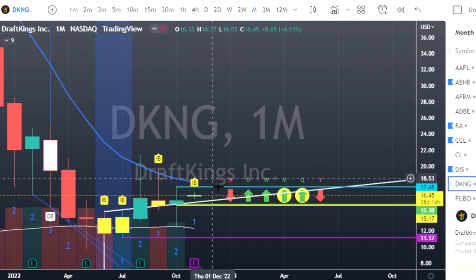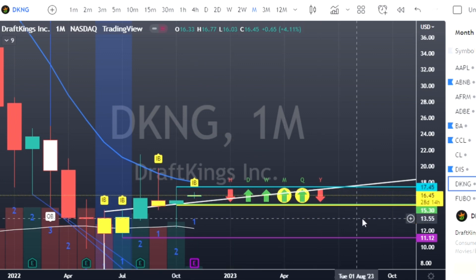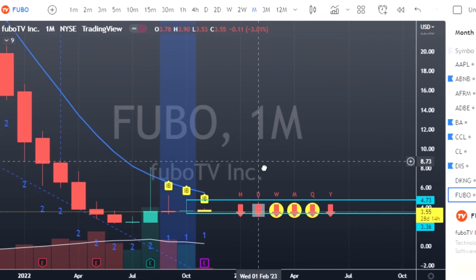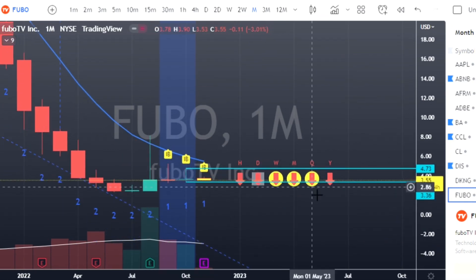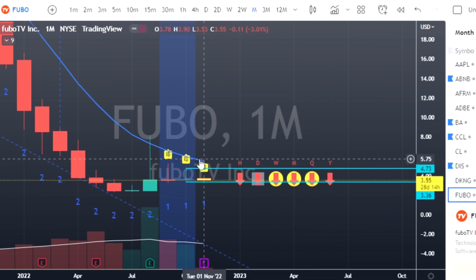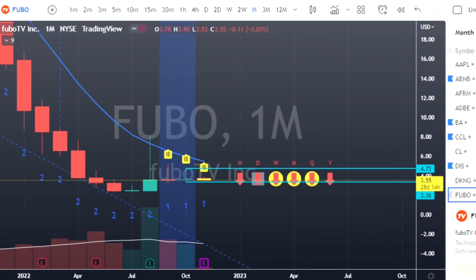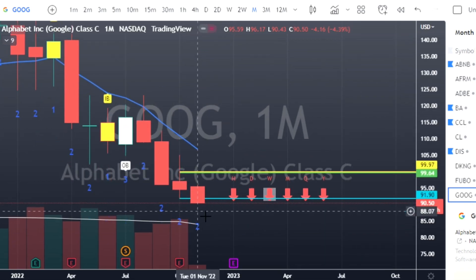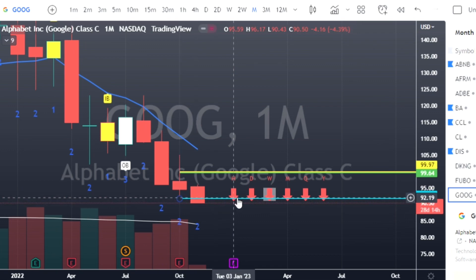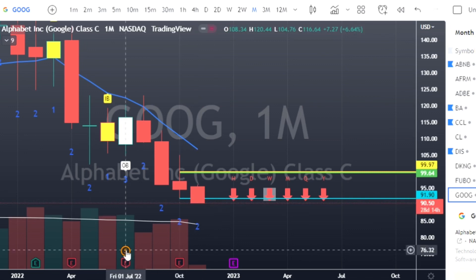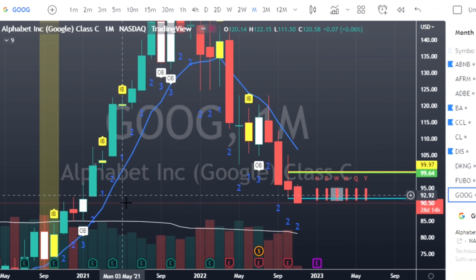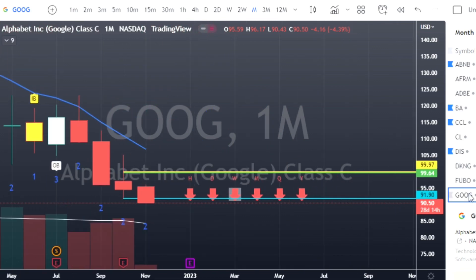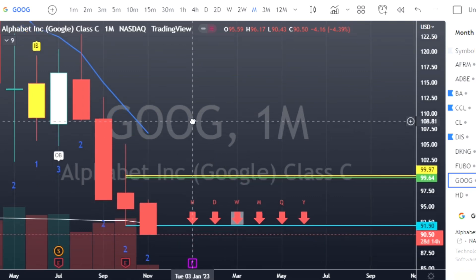DraftKings — two-down green — looking for a two-up reversal: calls at $17.45. FUBO has a double inside bar with full time frame continuity to the downside: calls at $4.73 or puts at $3.36, with tight range bars recently so we'll look for a breakout. Google is on the list because of full time frame continuity to the downside, in a 2-2 continuation; first target is down at $85.28 — some magnitude and room to move there.